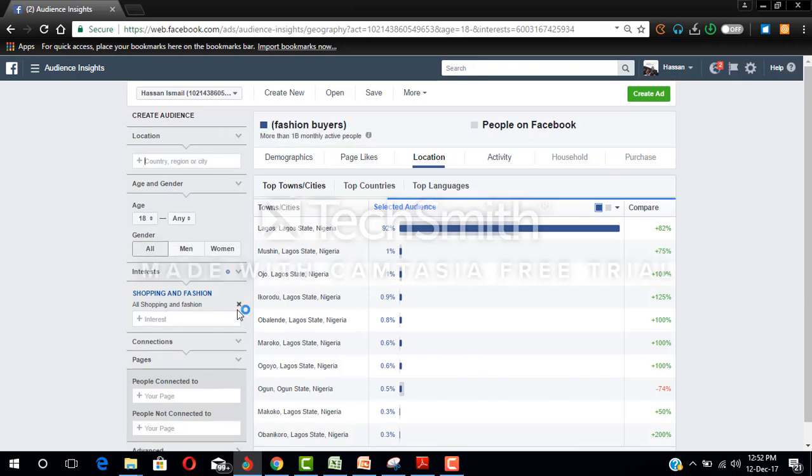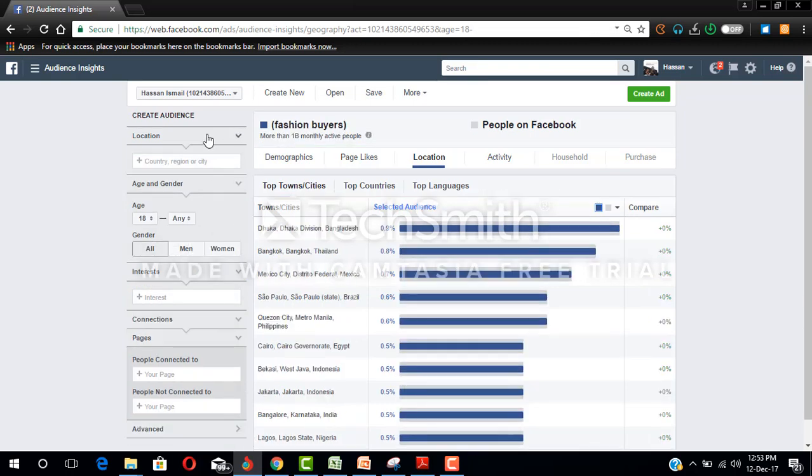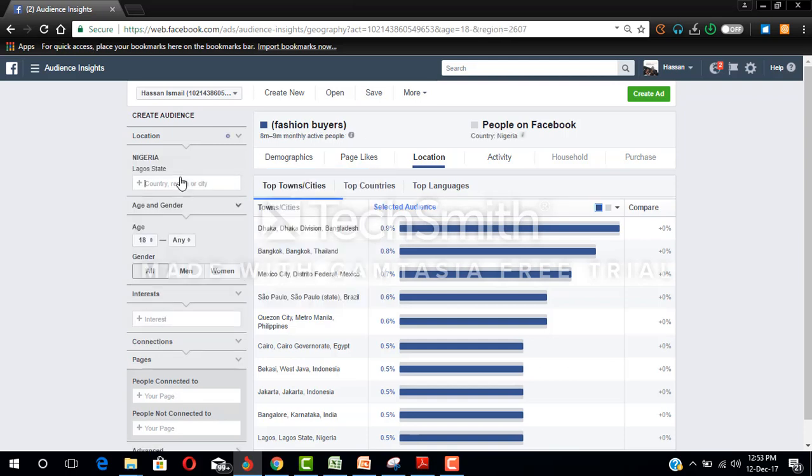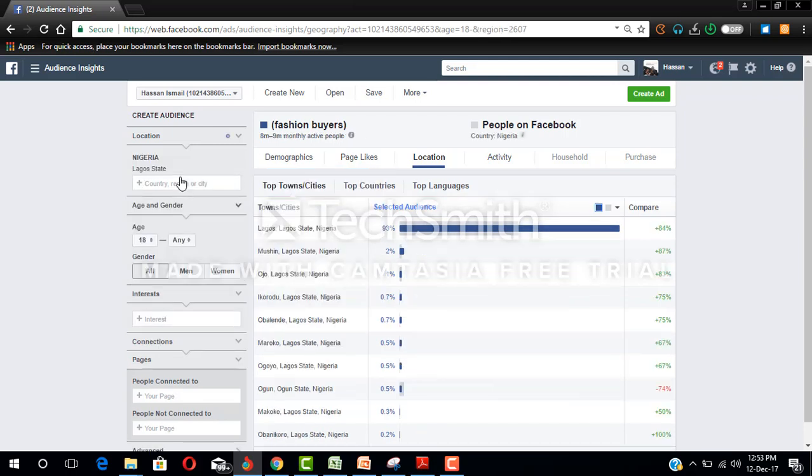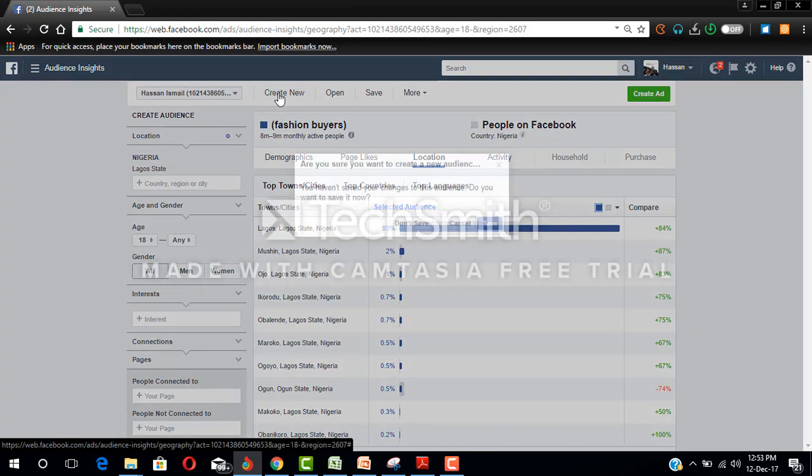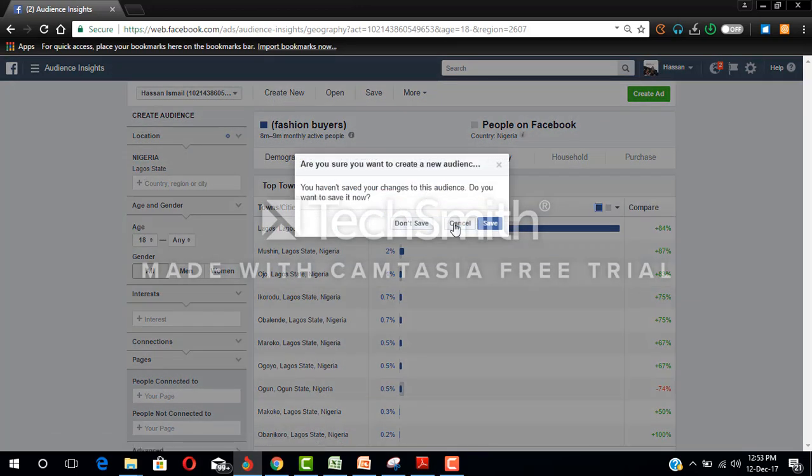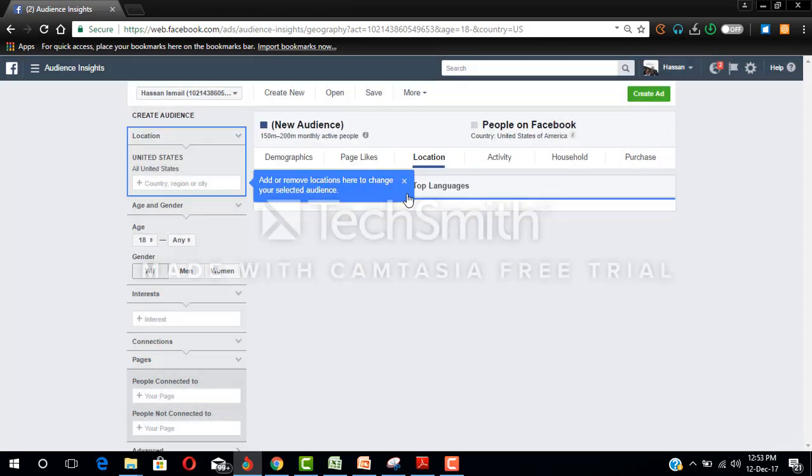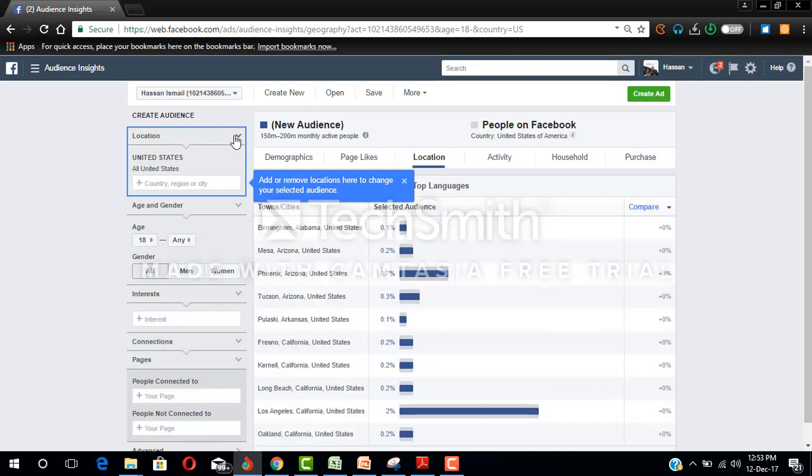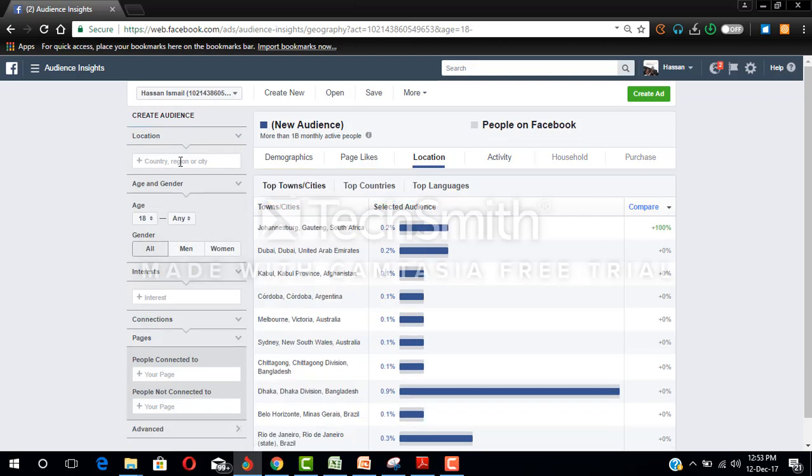So let's say we want to do another audience for people who are into e-commerce. Let's say you do e-commerce like pay on delivery and you are in Lagos. Let's create a new audience. Let's click on create new. Don't save. Everyone on Facebook. I want to do another audience for people who are into e-commerce, those of us who are into mini importation. So the location is not USA, you are in Nigeria, so you select Nigeria.